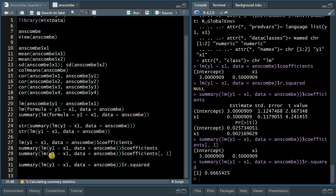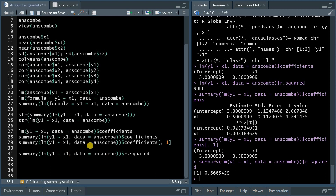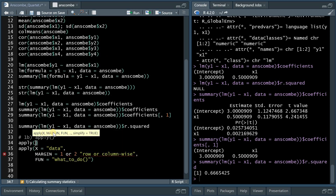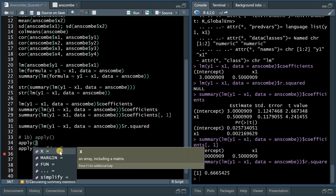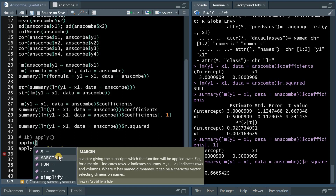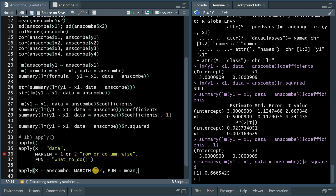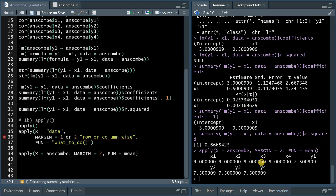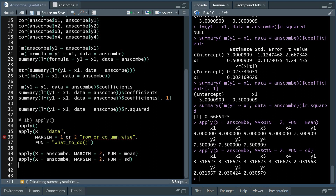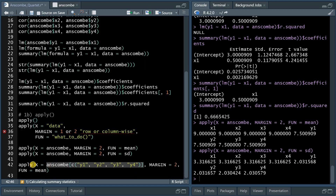Now I want to show you how to speed up that process. When you type apply, it needs a capital X, a margin, and a function. X is the data frame or matrix, the margin tells you if you want to apply the function column-wise or row-wise — one indicates rows and two indicates columns. When you use anscombe as the data frame for X, margin 2 meaning column-wise, and function equals mean, it gives you the column means of all columns. You can change the function to sd for standard deviation and extract all values quickly. If you only want the y values, you specify that by only selecting columns with y values.